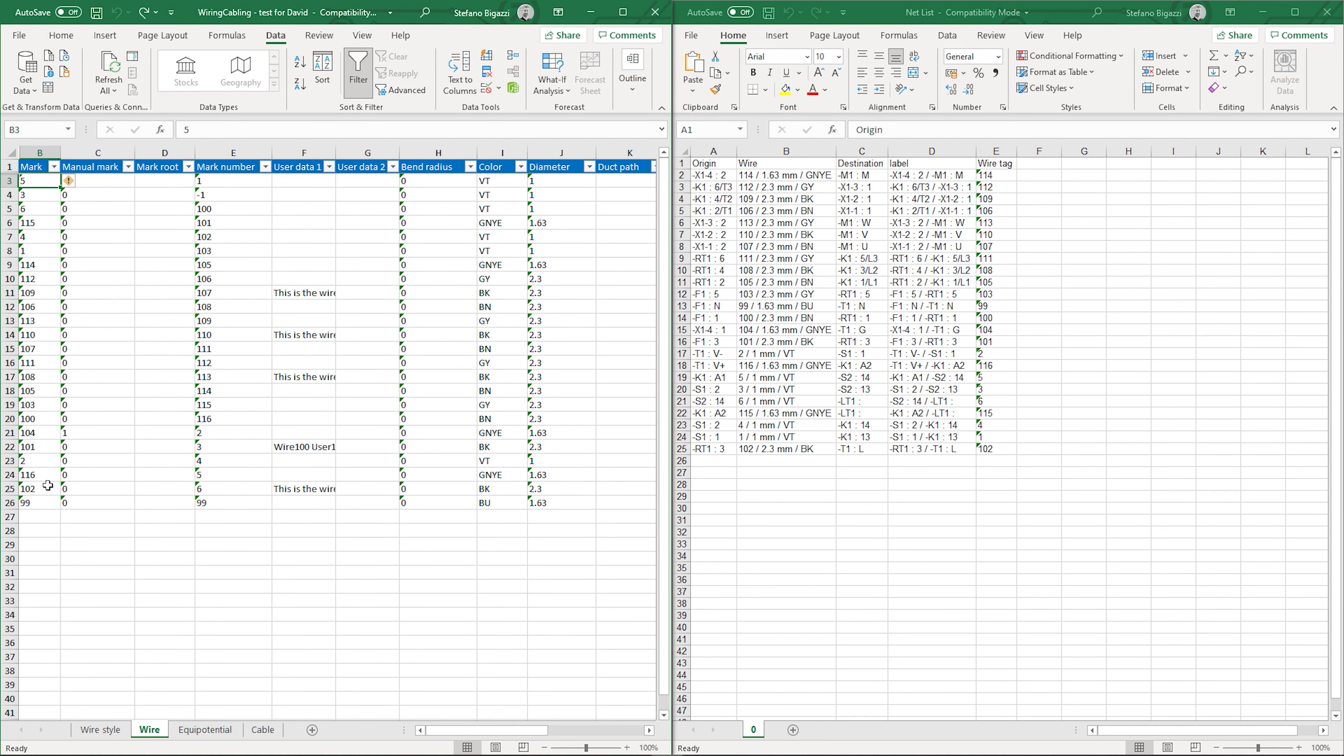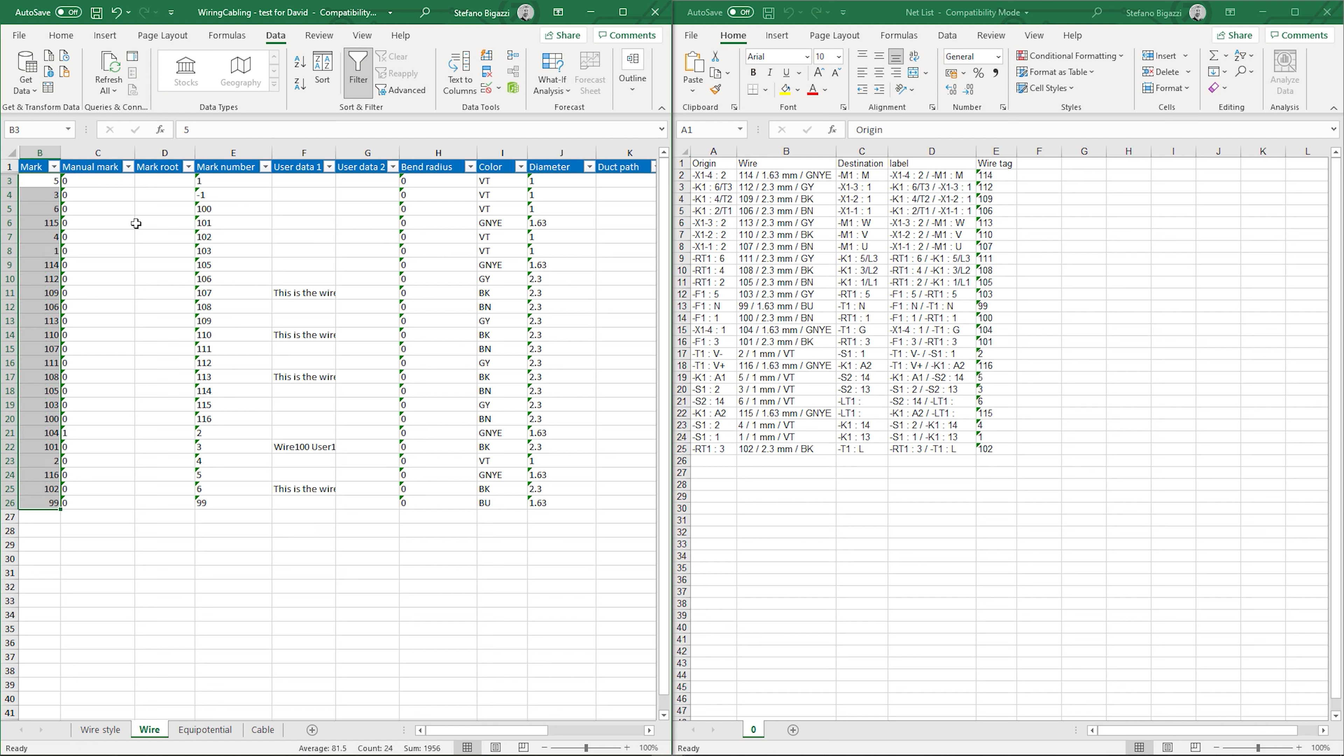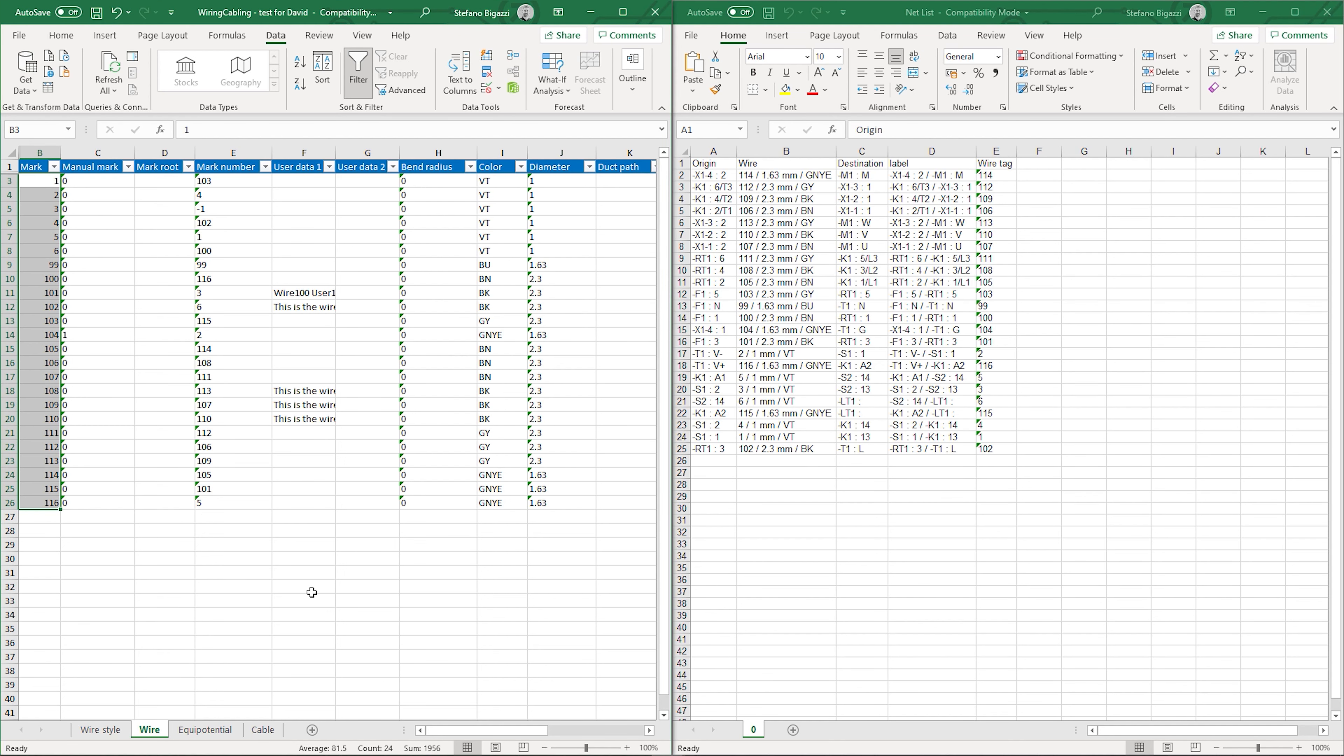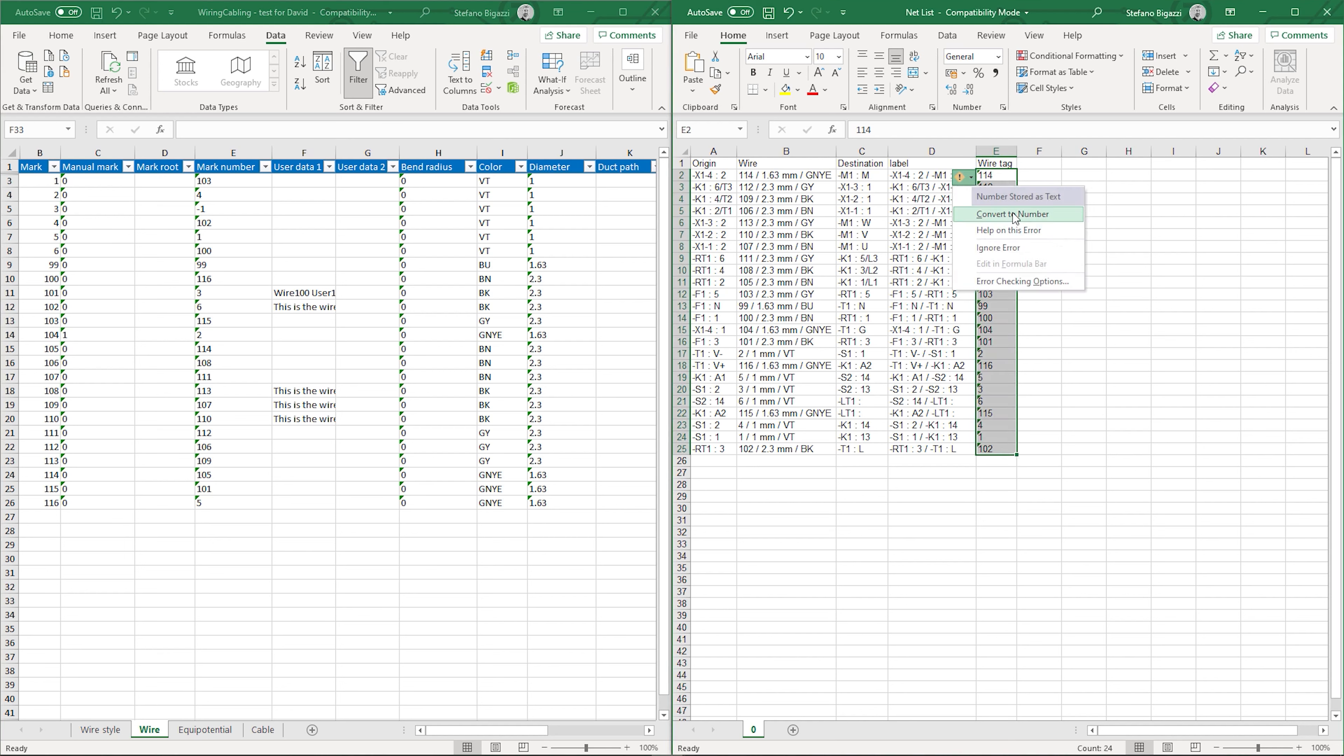Once exported, I compare the two Excel files. On the left I have the wire properties just generated. On the right side it's shown the wire report. Before copying the labels from the right to the left side, it would be necessary to reorder the wires.